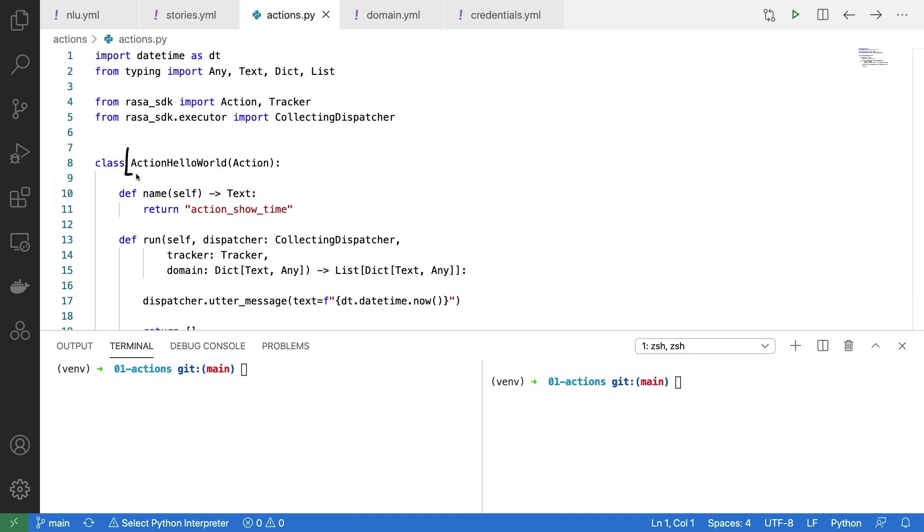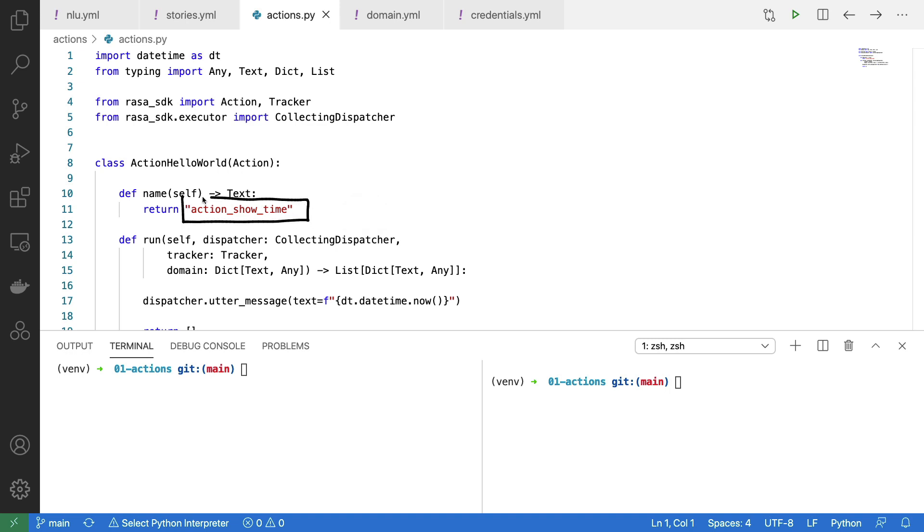You'll notice that I have a class called action hello world, which inherits from the action class over here. But as far as Raza is concerned in the config files, this is the name used for reference. So that means that this name needs to appear in my stories file as well as in my domain file.